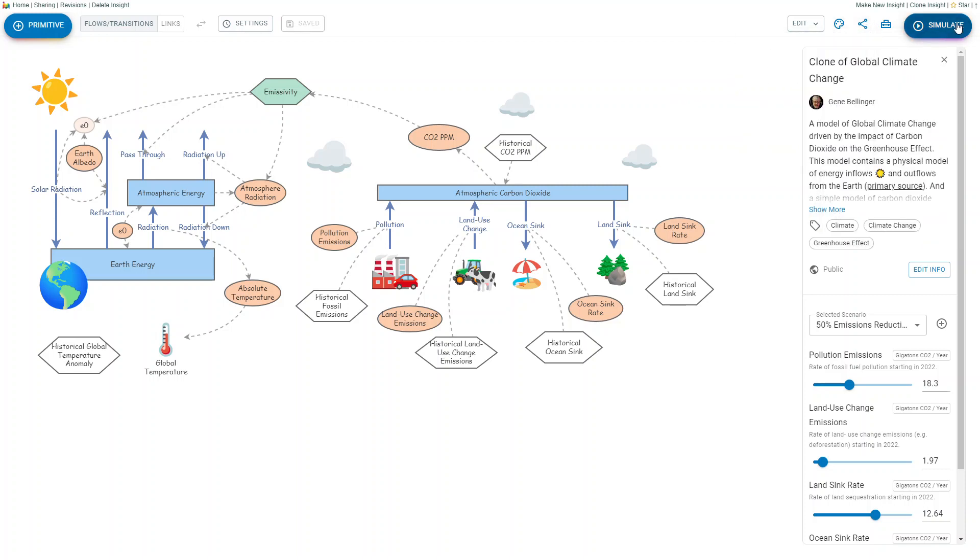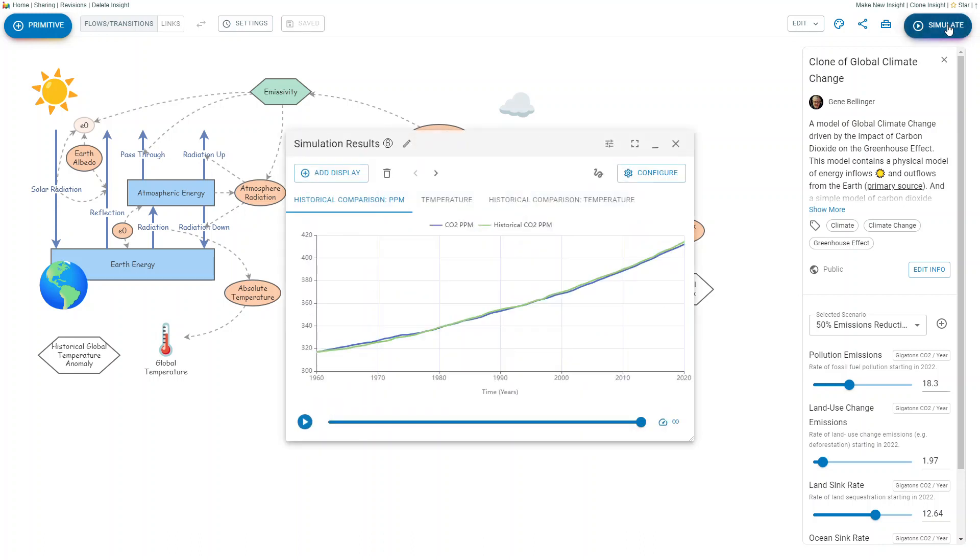When you simulate a model, you can click on this and you can draw on it.